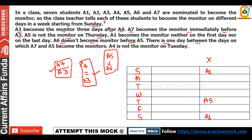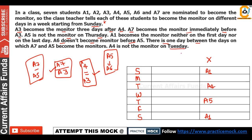There is one day gap between the days on which A7 and A5 become the monitor. A4 is not the monitor on Tuesday. These are all the given statements. Now what are we going to do? We will complete the solution using a diagram and the hints given. If A4 comes here, we have one, two, three positions to consider.